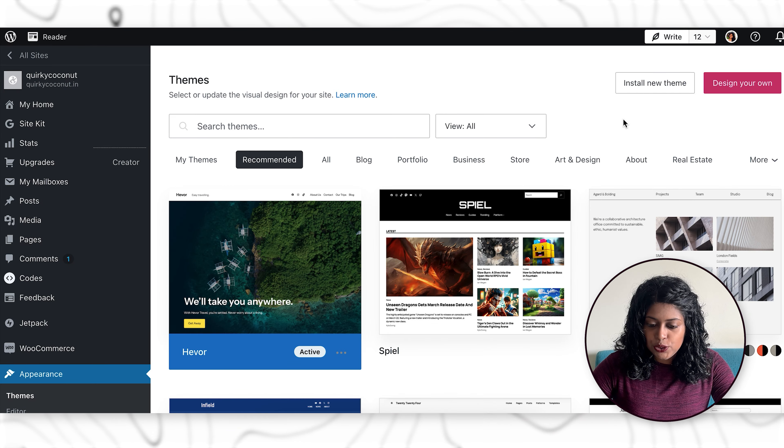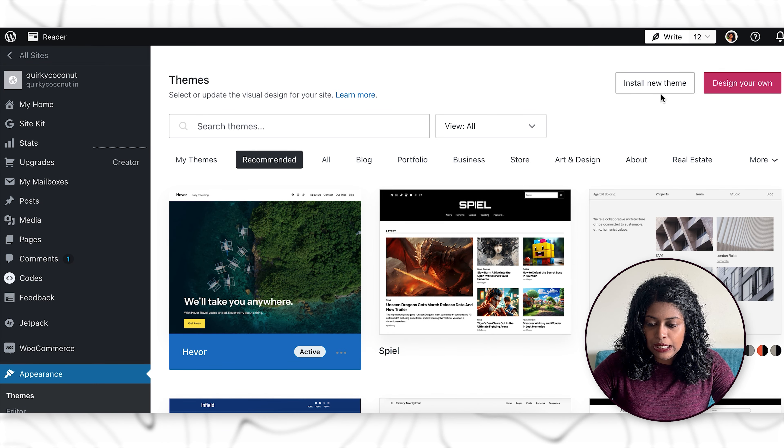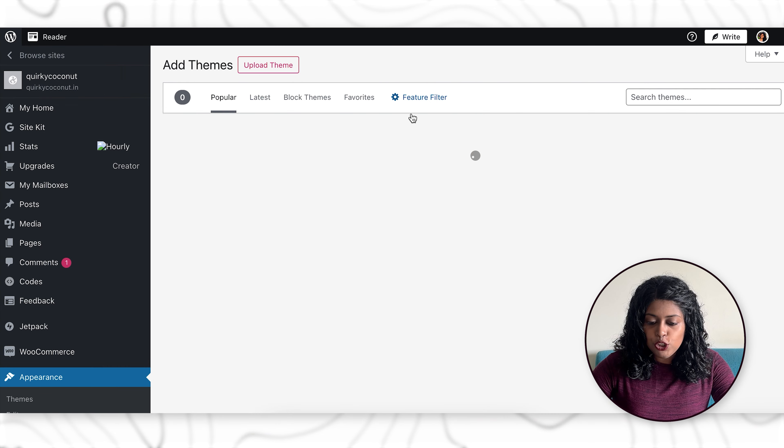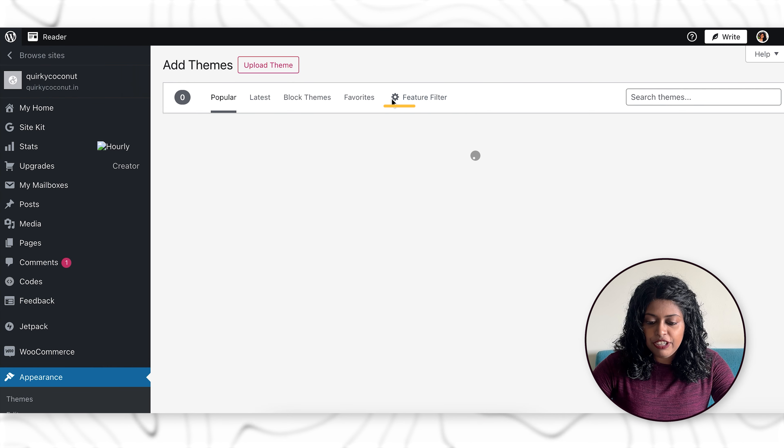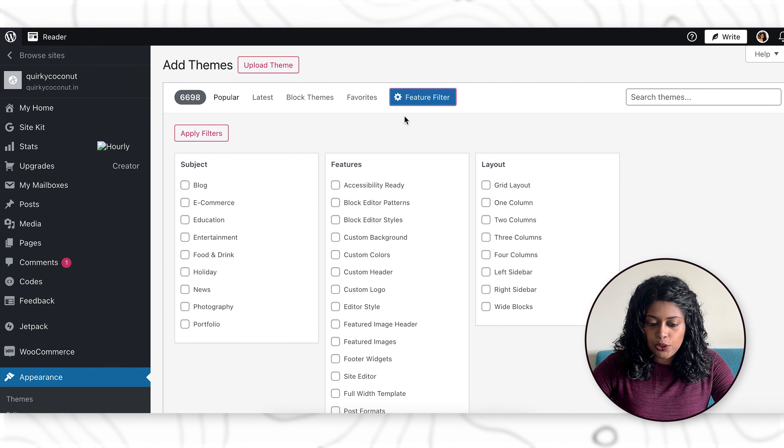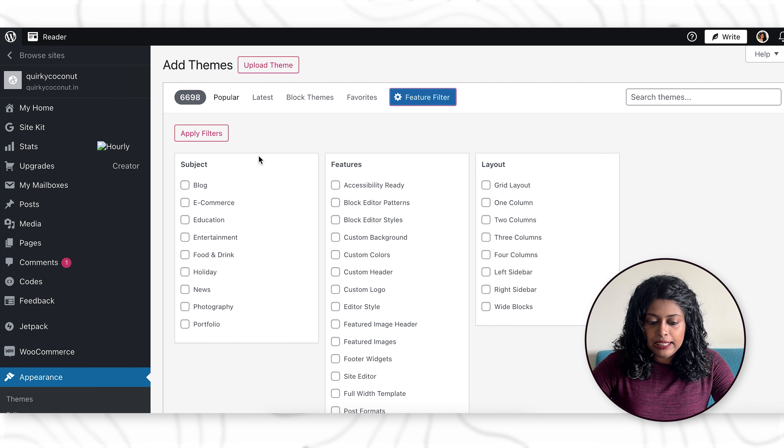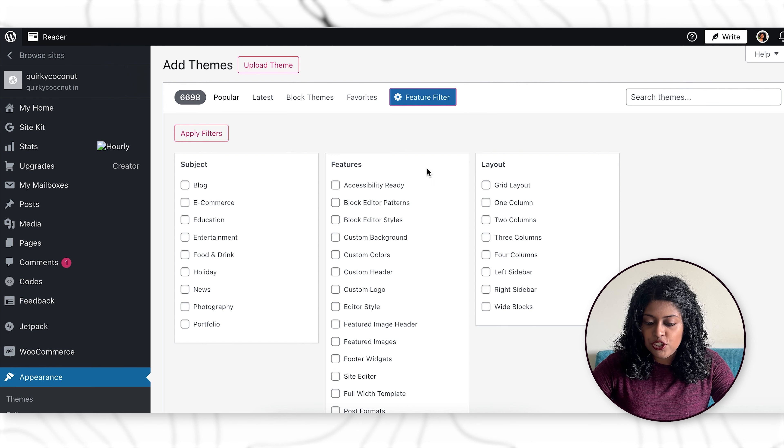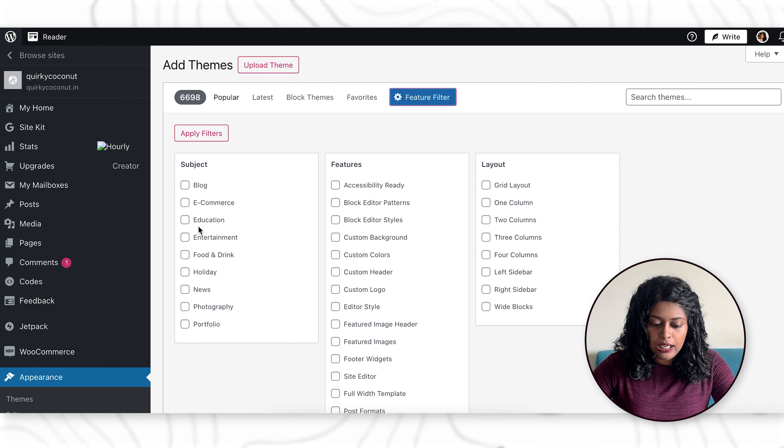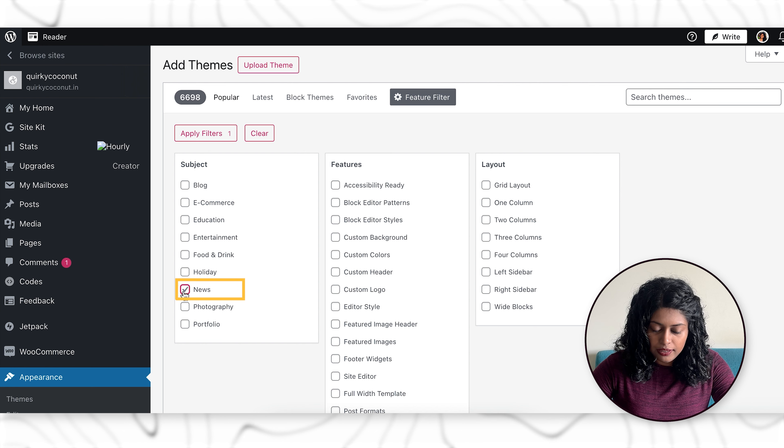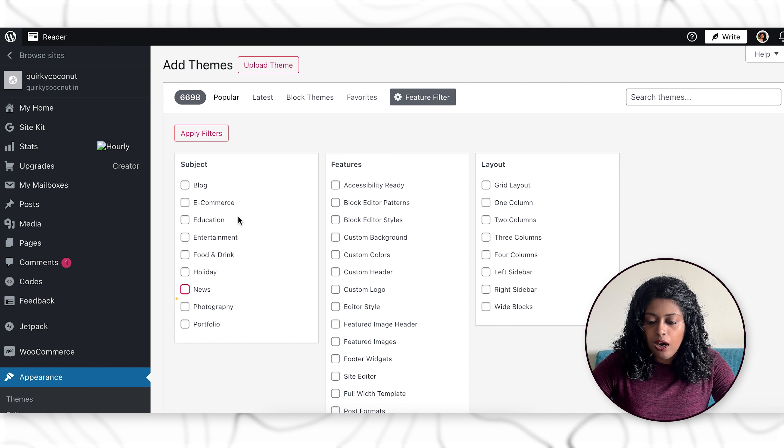Over here, what you can do is click on install new theme and you can also make use of this feature filter. By clicking on this, you will see that you can choose from subject, features and layout. And over here, you can see this news option as well.